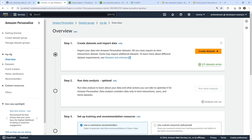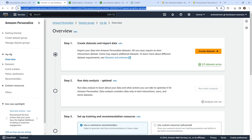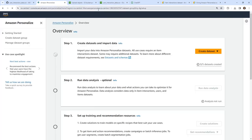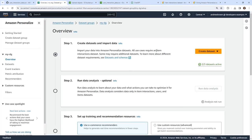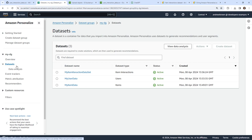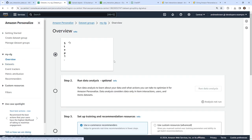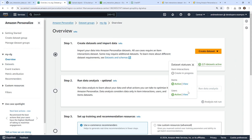It says two of three are active — the third one is still in progress. We'll just wait for that to finish. All right, so it looks like our datasets are complete. We are through that stage of it. The next thing we're going to need to do is actually get recommendations.